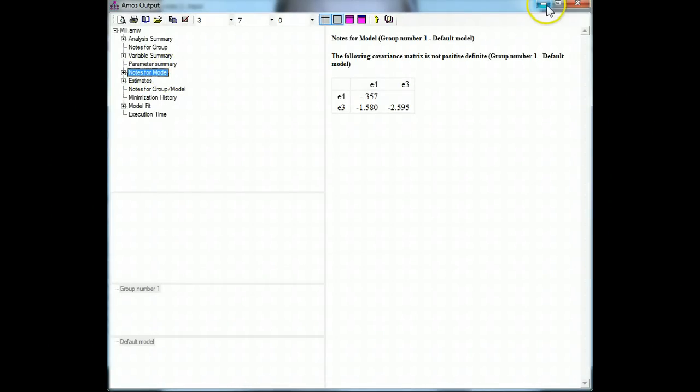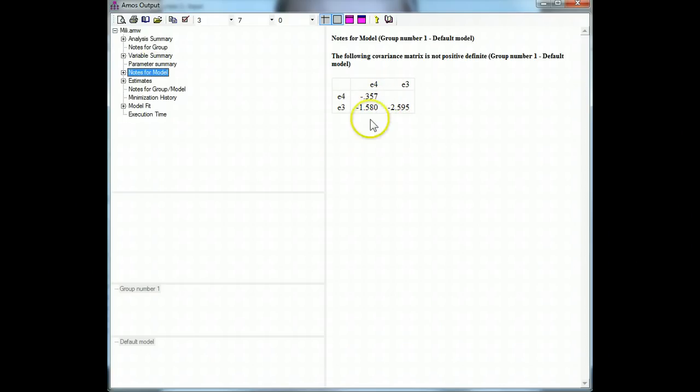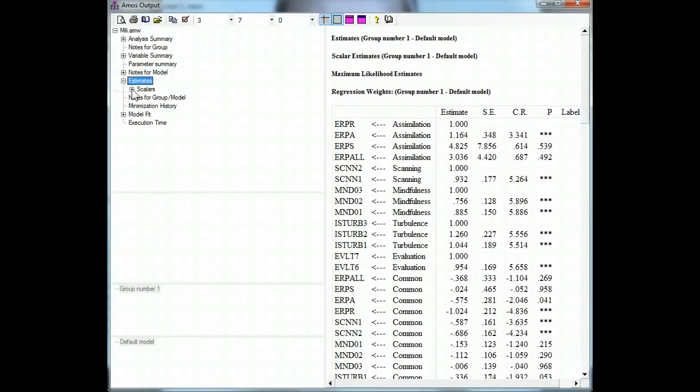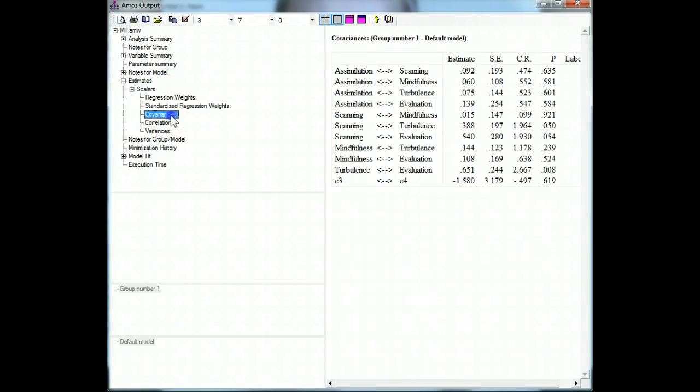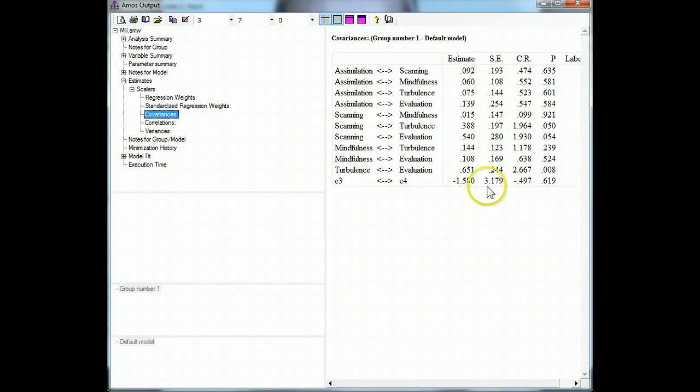What I would do is go look at the notes for the model and see if there are negative error variances. That looks like there are. E3 to E4 is the big one, so since that's a between error, let's go look at covariances, and you can see the standard error for E3 to E4 is huge. It's above 1, which is ridiculous.